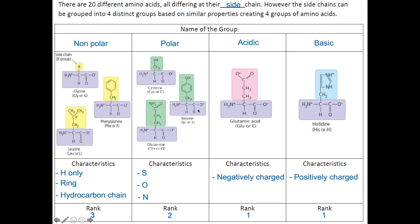Another example: in this amino acid, there are two features — a ring and an O. Since SUN is rank 2 compared to the ring, which is rank 3, this amino acid is grouped within the polar amino acid group.